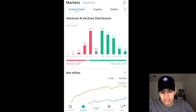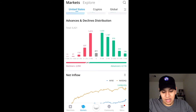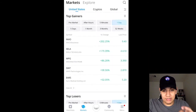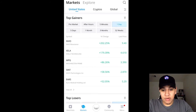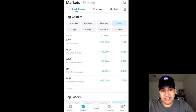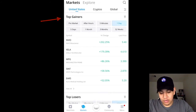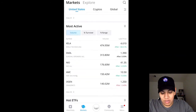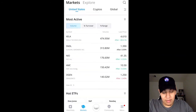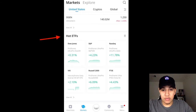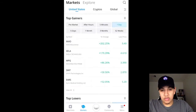This is updated every day in real time, so you can see what the markets are doing every day. As you scroll down, it'll show you how many stocks declined and how many stocks moved up that day. You have your net inflow. And in my opinion, the best feature of this Markets button is what I consider a scanner. It tells you what stocks are top gainers, what stocks have been top losers, what stocks have been most active that day, and what ETFs were the most popular.